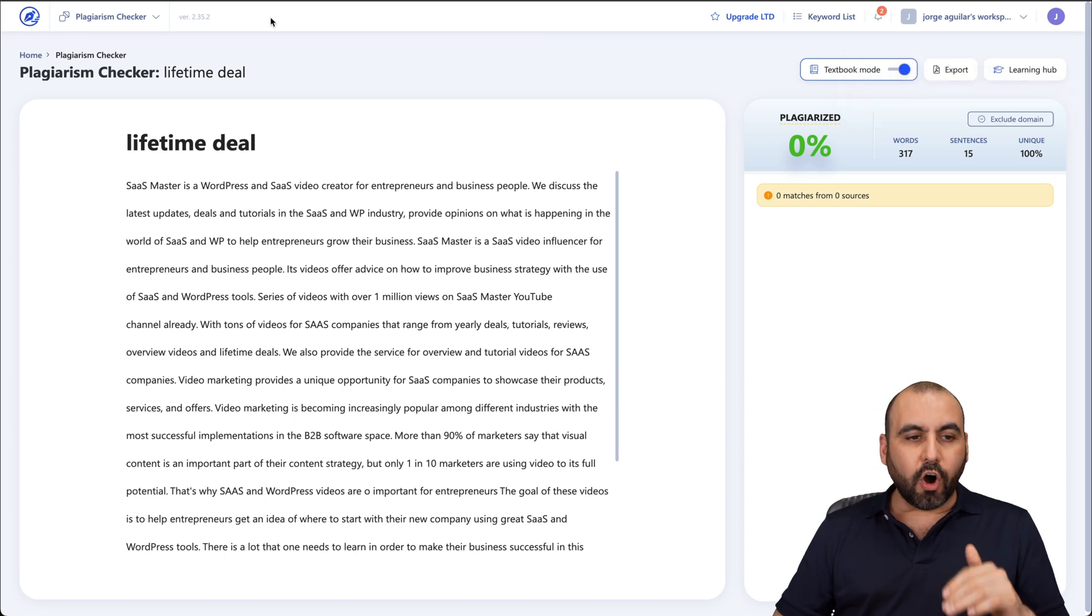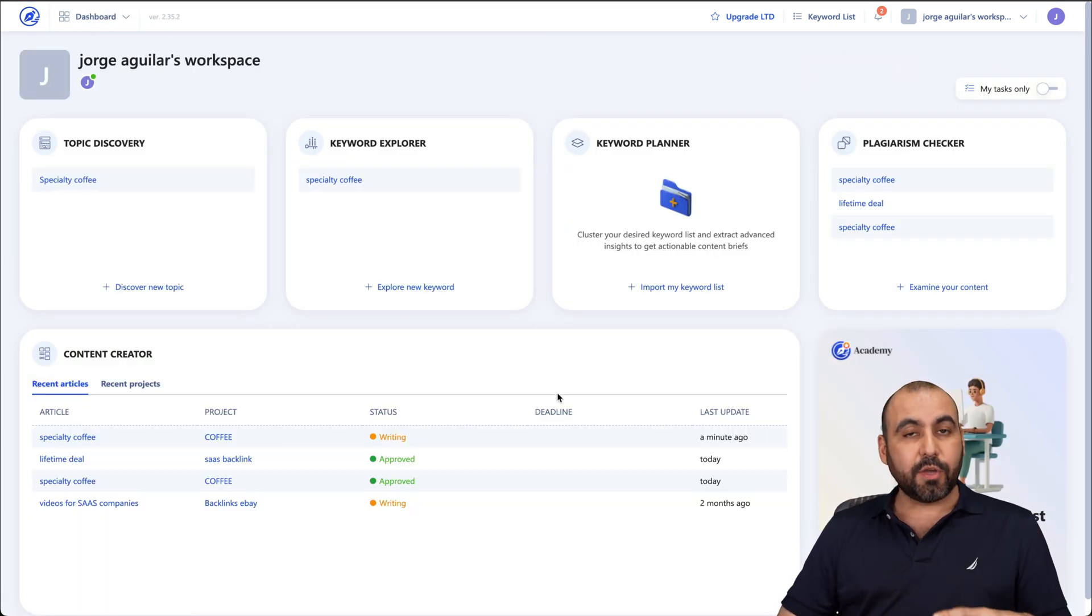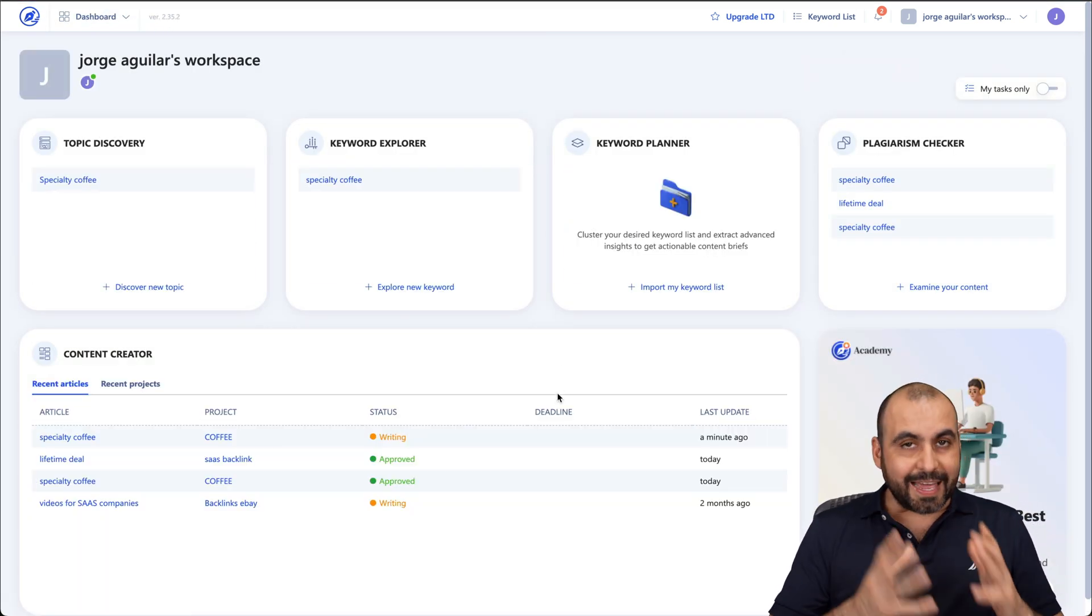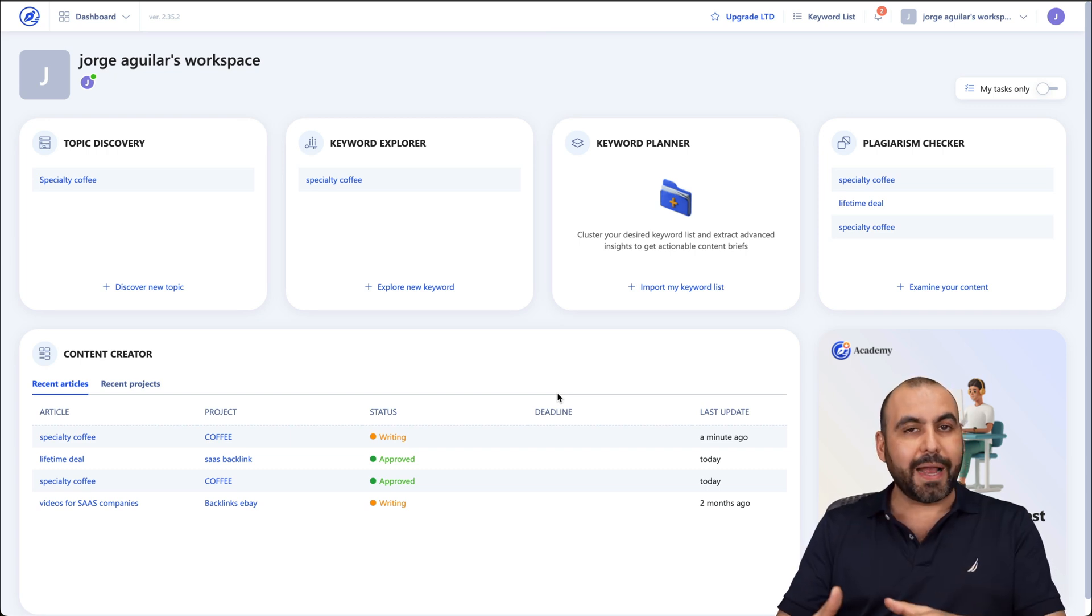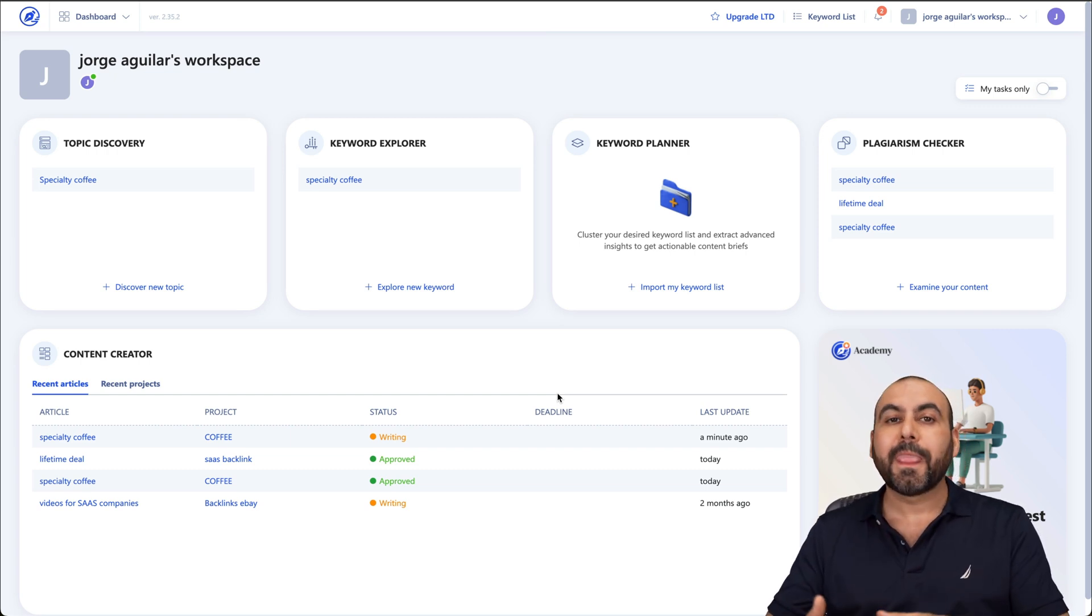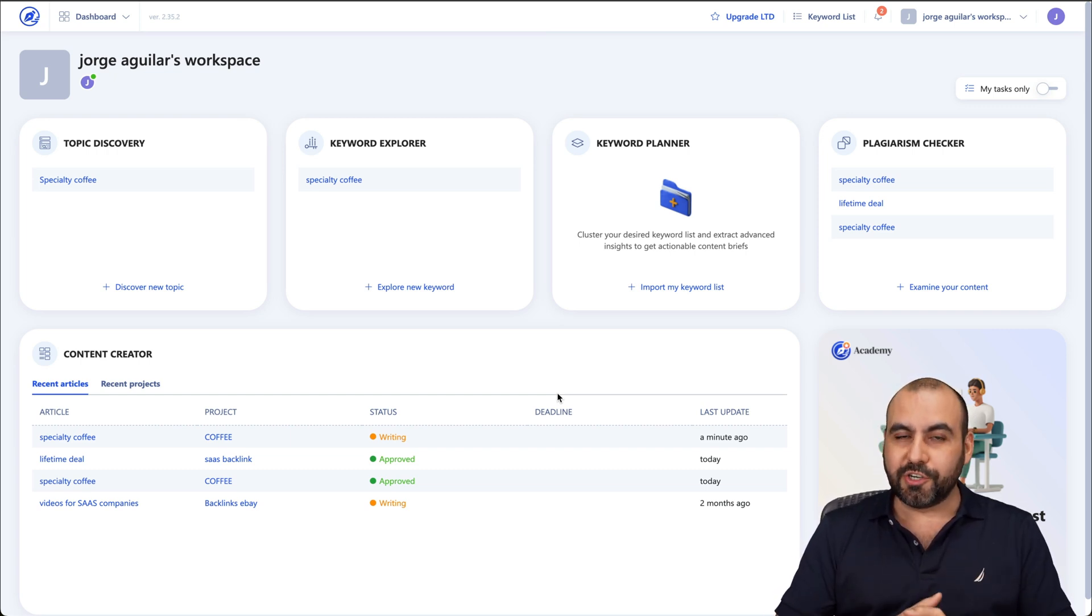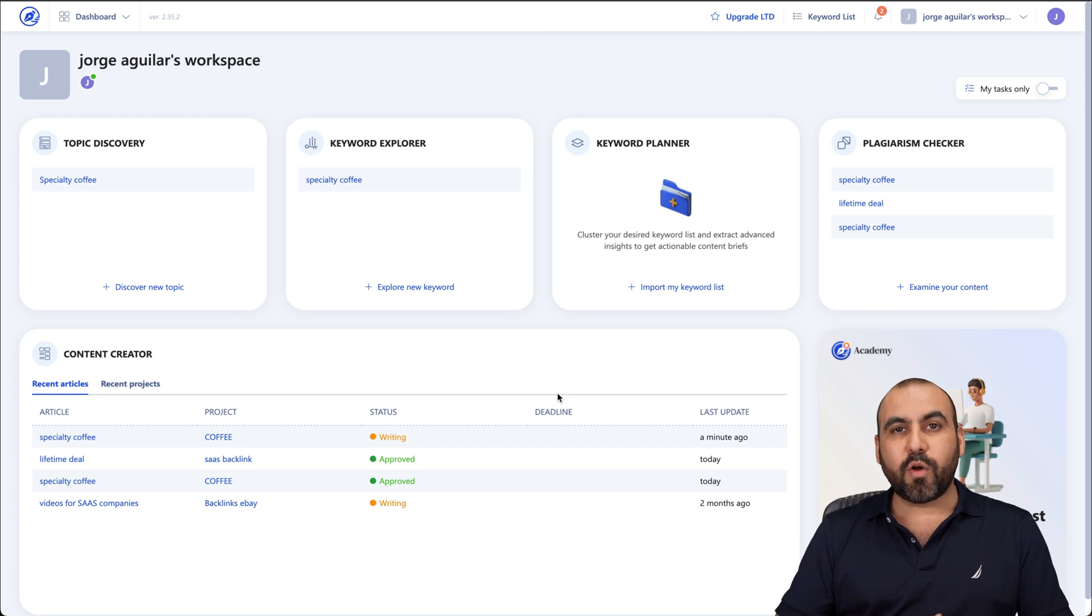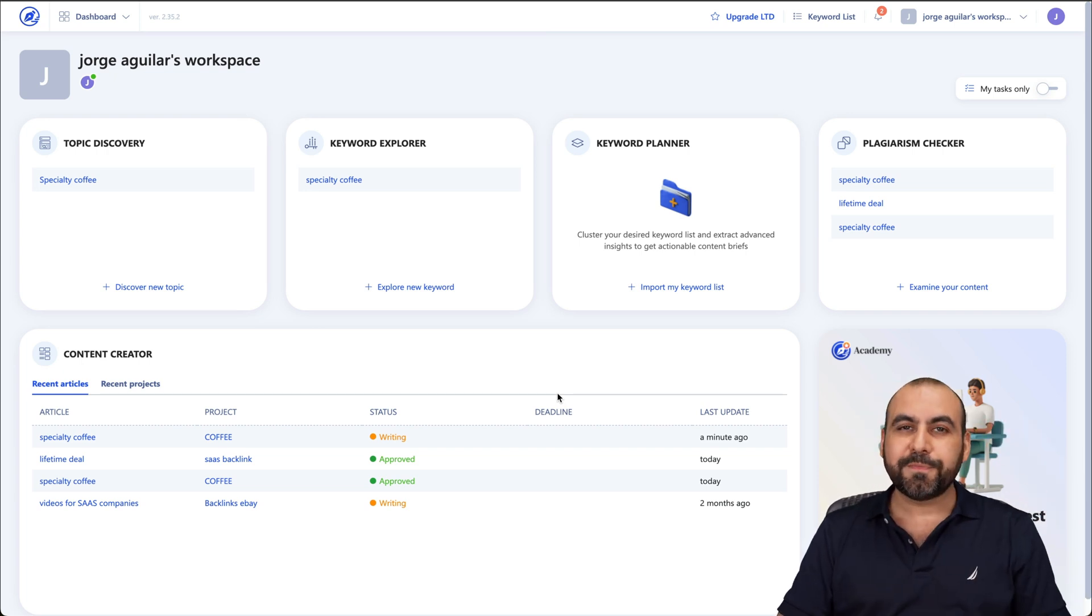So all these tools, you want to check them out. And like I said, it's a lifetime deal where if you dedicate the time to write content, optimize it, et cetera, it's going to help you rank on search engine. So definitely check out WriterZen lifetime deal. That link will be here in the description. And that's a wrap. So let's get started.